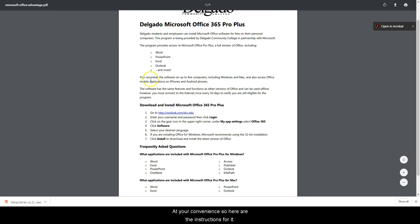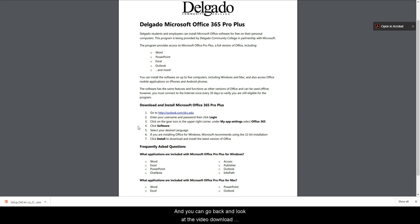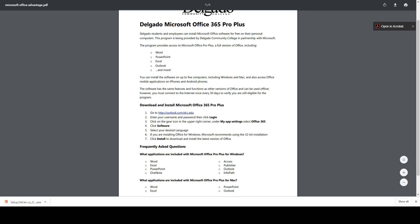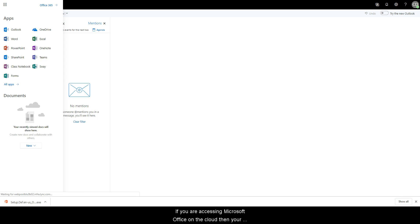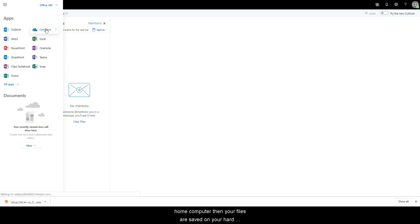Here are the instructions for it. You can go back and look through the video to download Microsoft Office or access Office in the cloud. If you're accessing Microsoft Office on the cloud, your files will be saved into your OneDrive, which is your cloud storage. If you're using Microsoft Office on your home computer, your files are saved on your hard drive. You can also move back and forth and save files to your computer and then move them online.